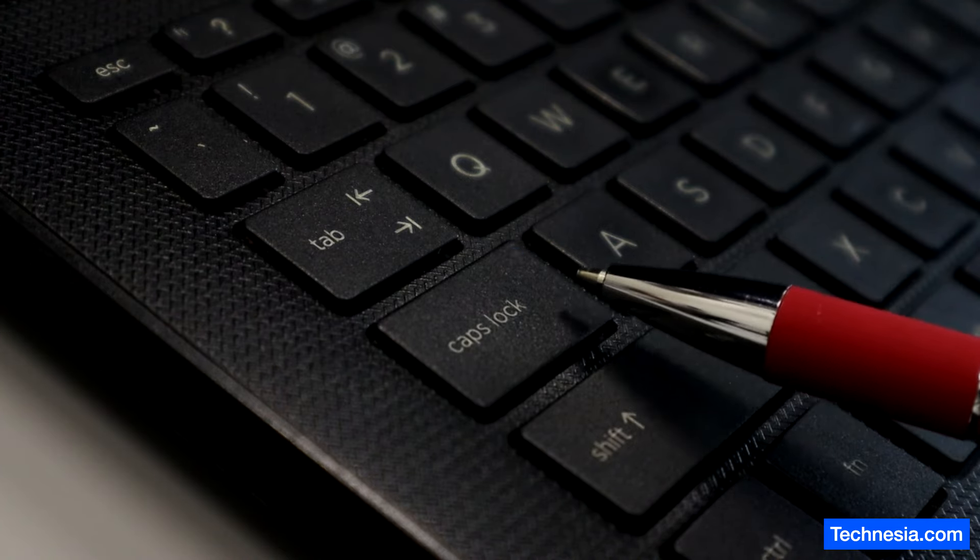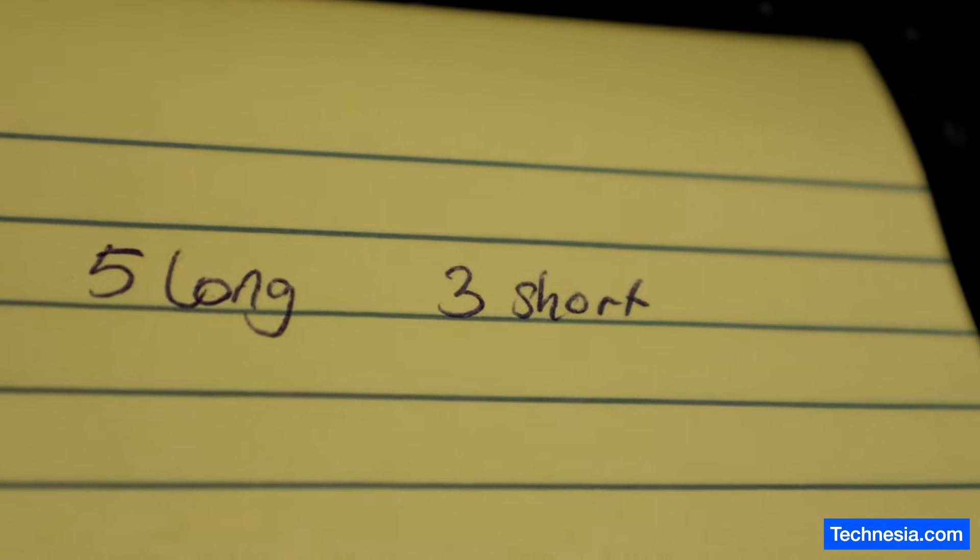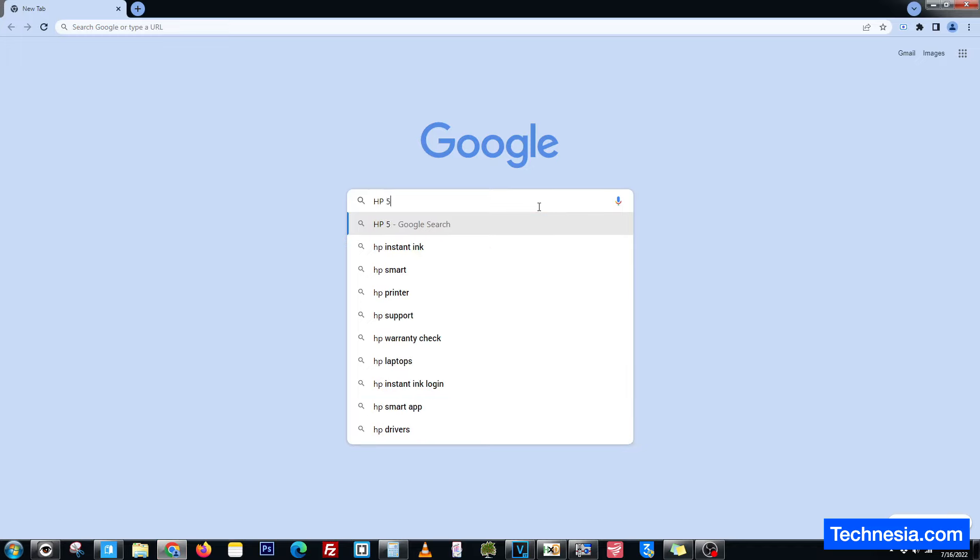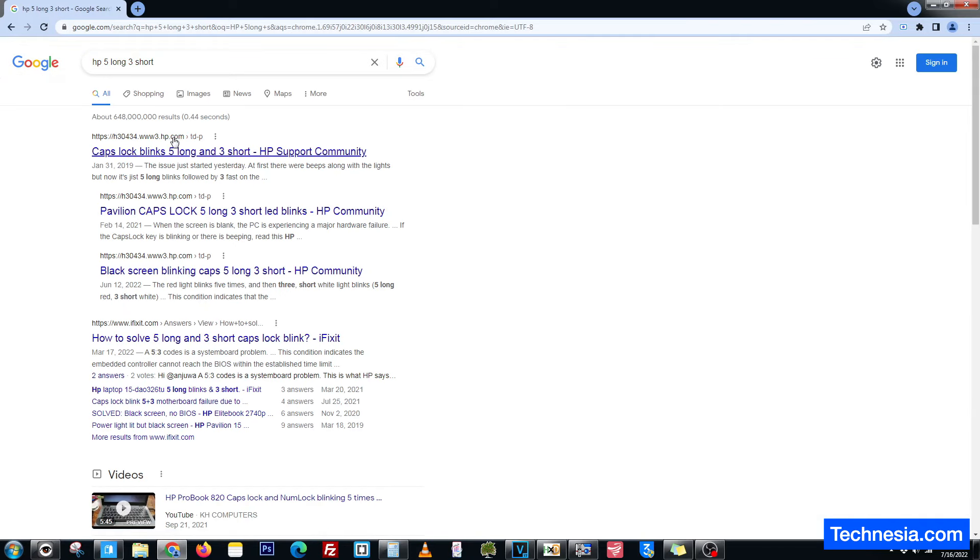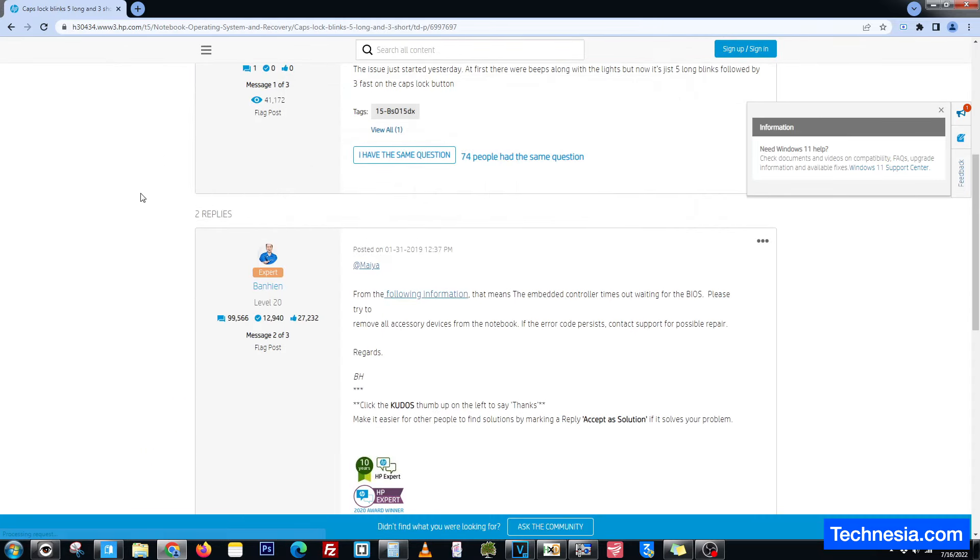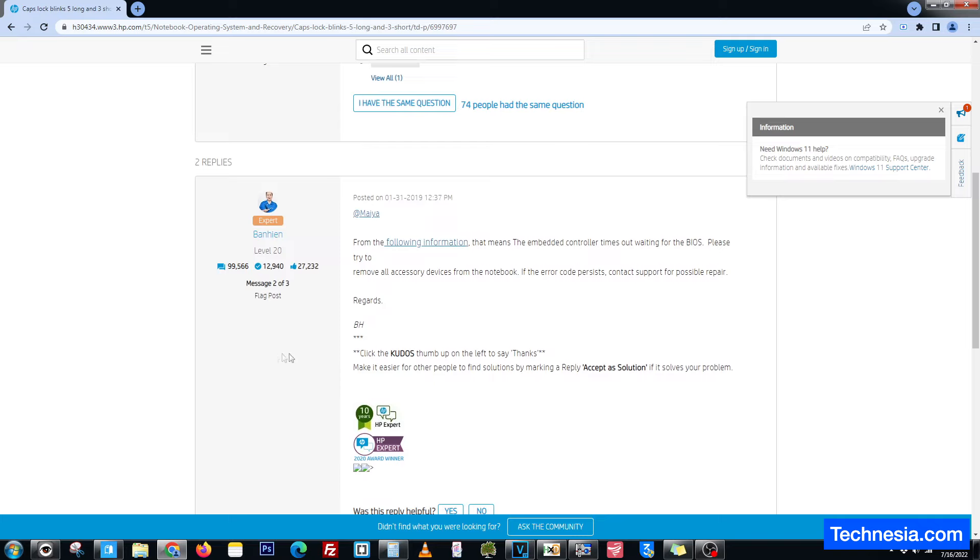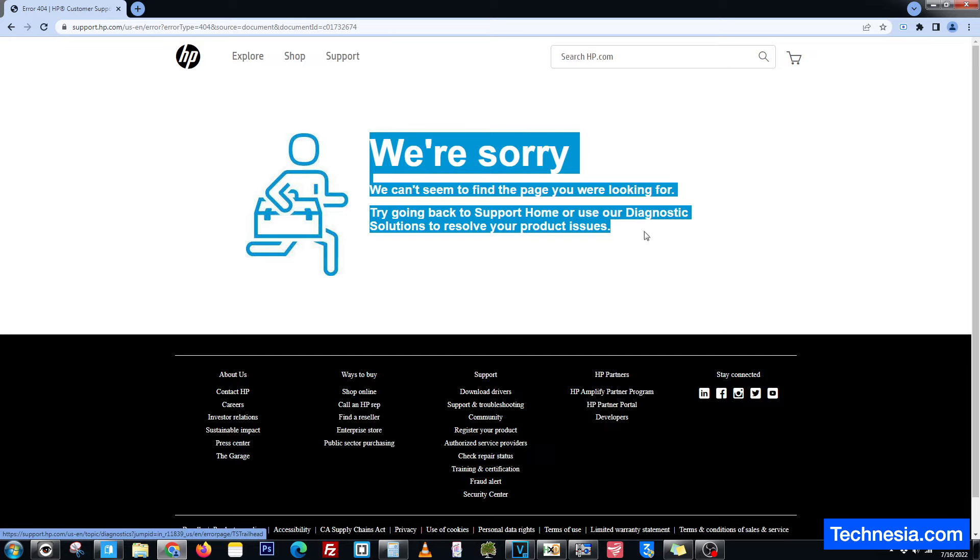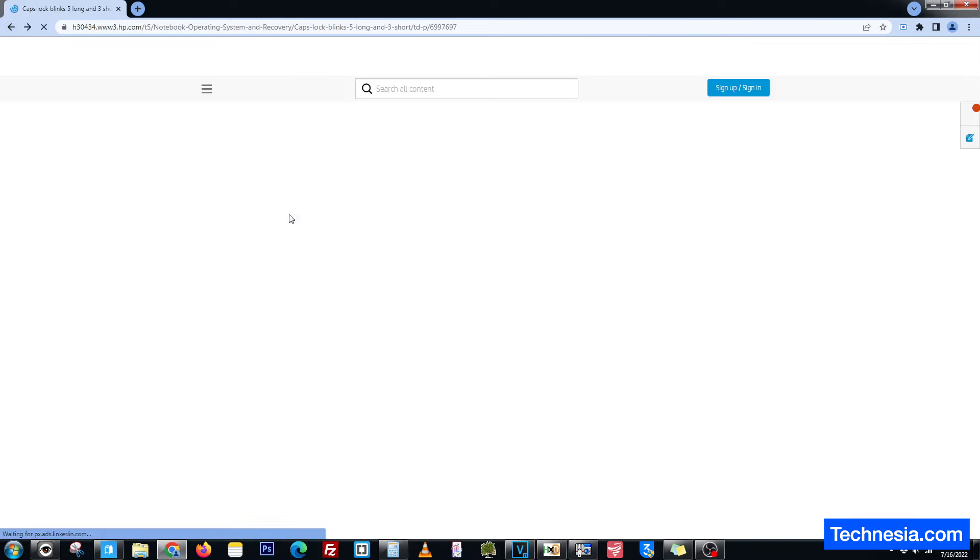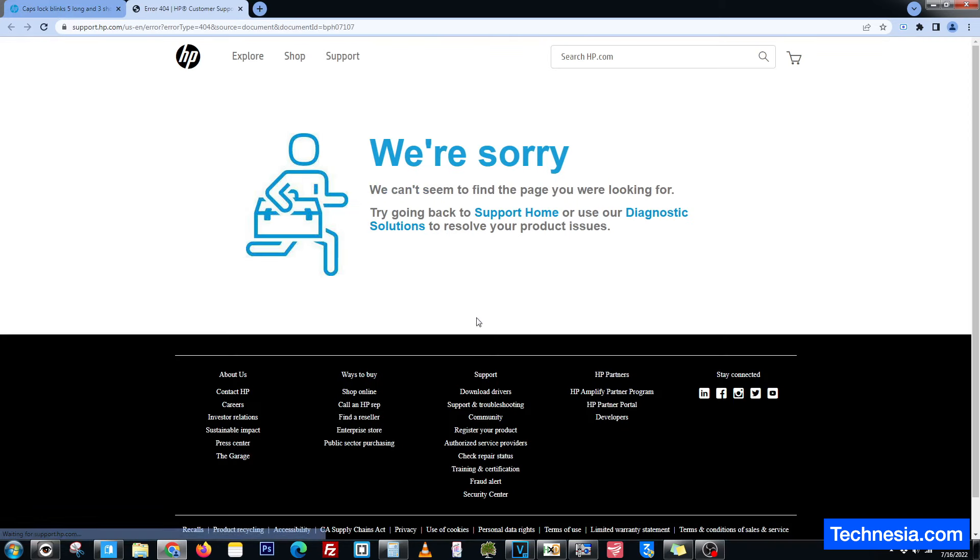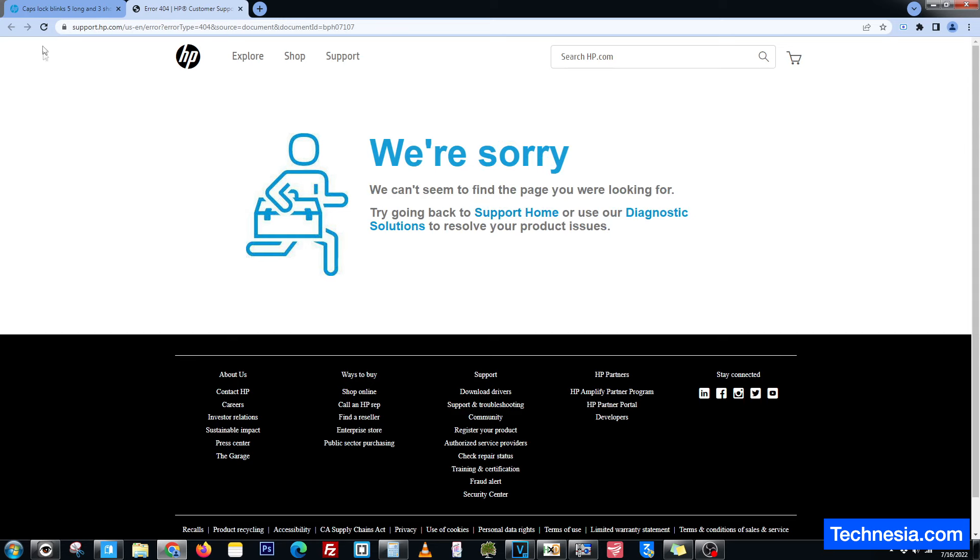Five long, three short. Let's go to Google and search for HP five long three short. The first result is from hp.com website. One of the HP experts says that means the embedded controller times out waiting for the BIOS. Let's click on this following information link - error on the website. Let's check the second answer which links to HP support website - also error on the page.